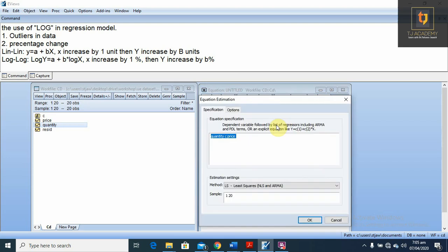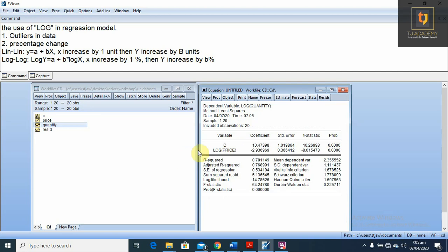For this, we have to take log on both sides. How to take log: log, bracket open, then the variable and bracket close. Same here — log bracket open, variable, then bracket close, then enter. This is our regression model. In this case, if price increases by one percent, then quantity decreases by 2.93 percent, keeping other factors constant. These values also represent the elasticity of demand — 2.93 is the elasticity, because elasticity shows the percentage change in quantity due to percentage change in price. So we can also find the elasticity when we use the log-log or double log model.